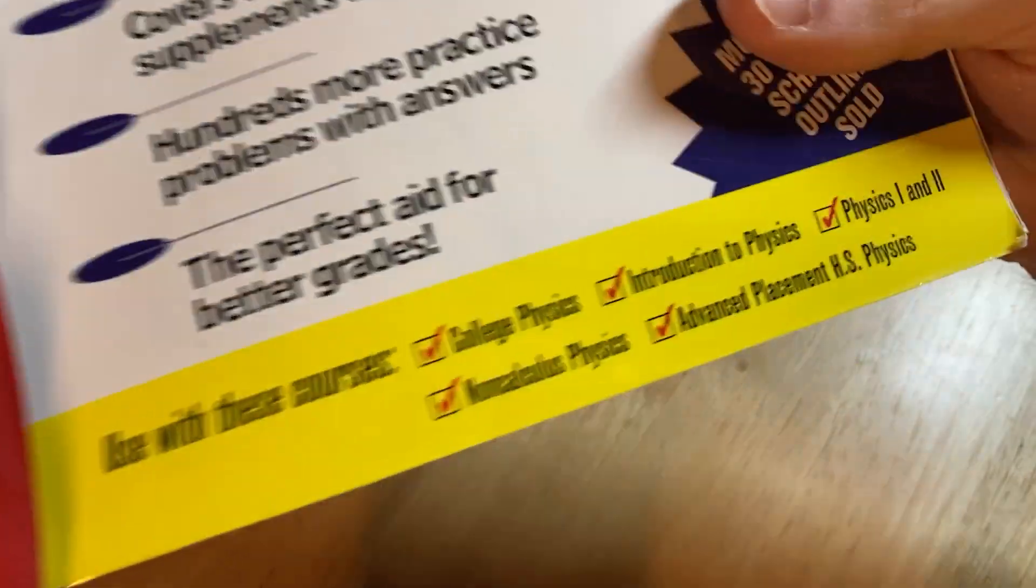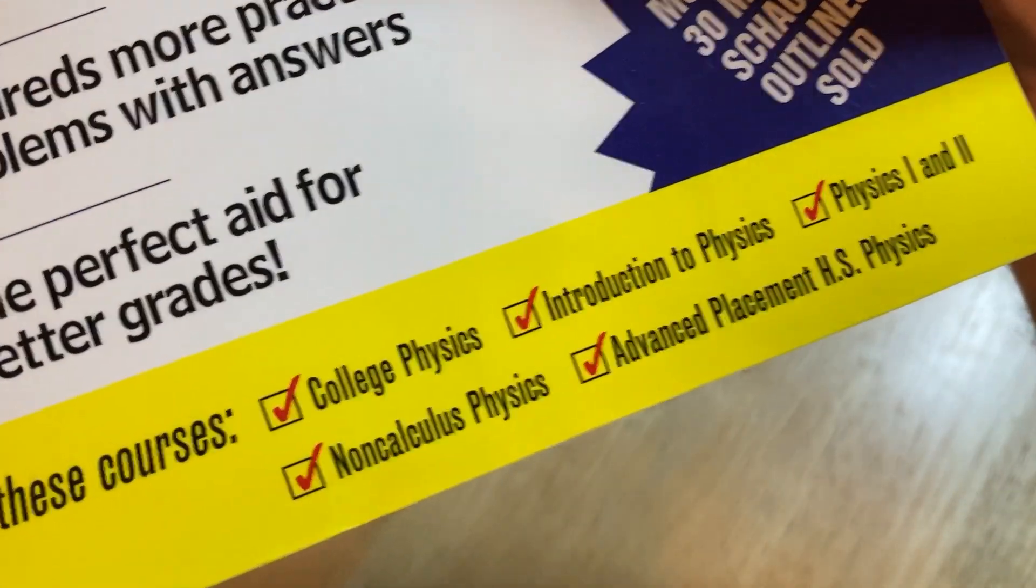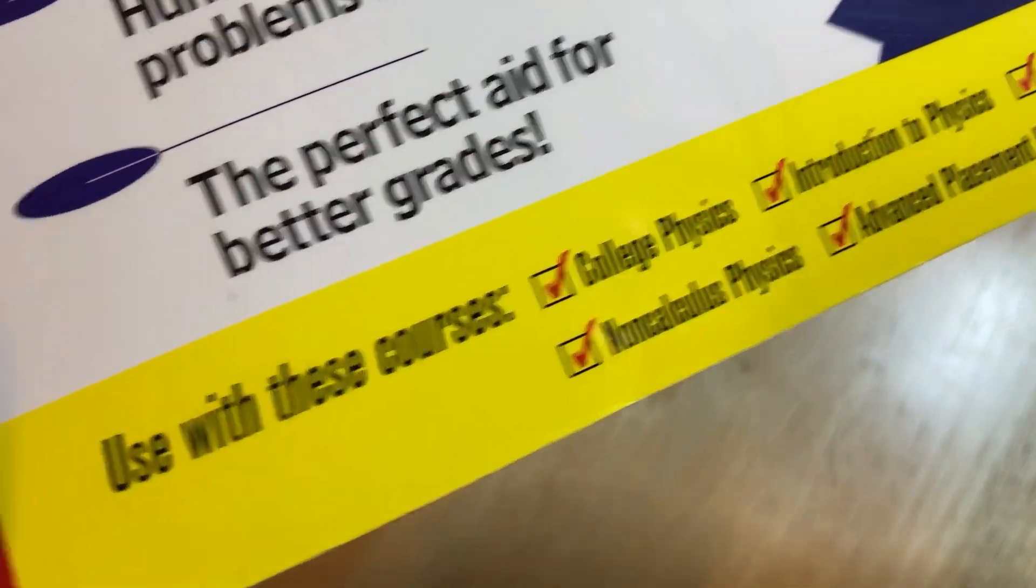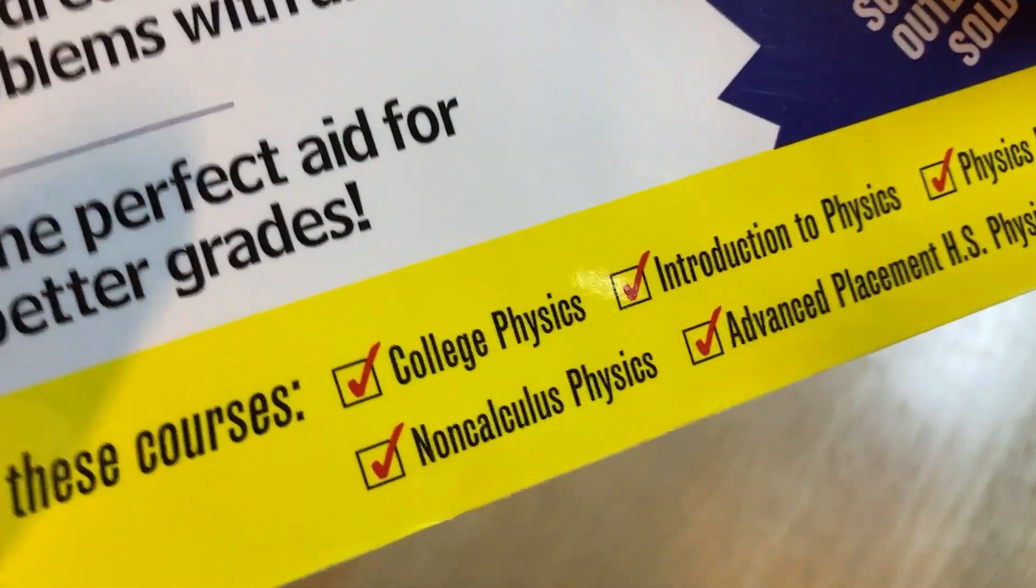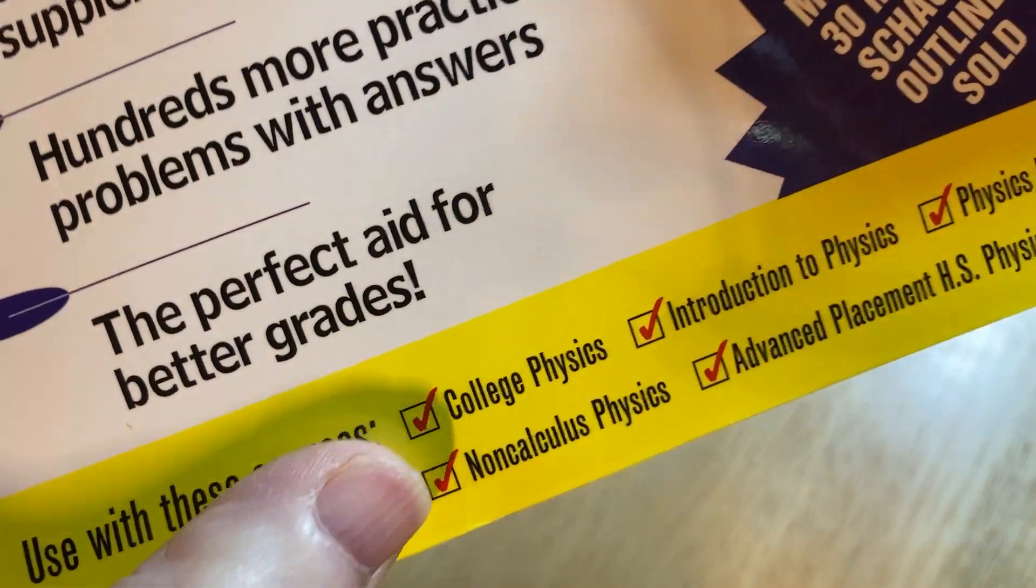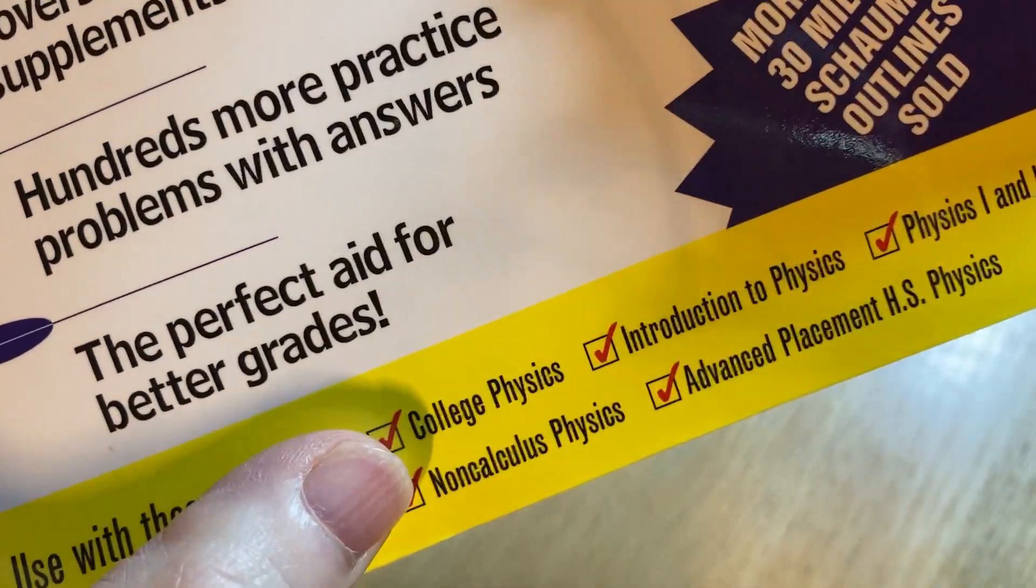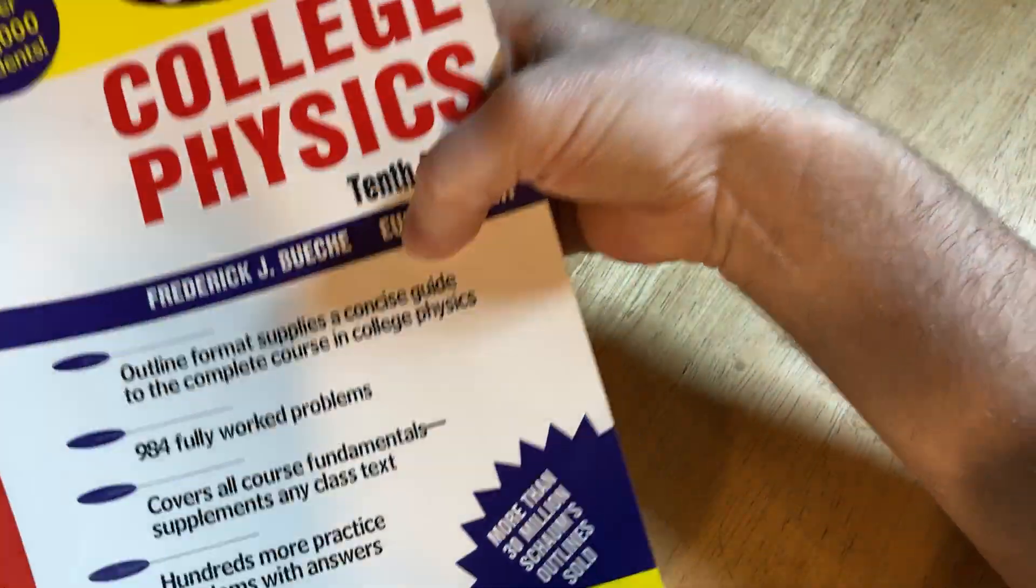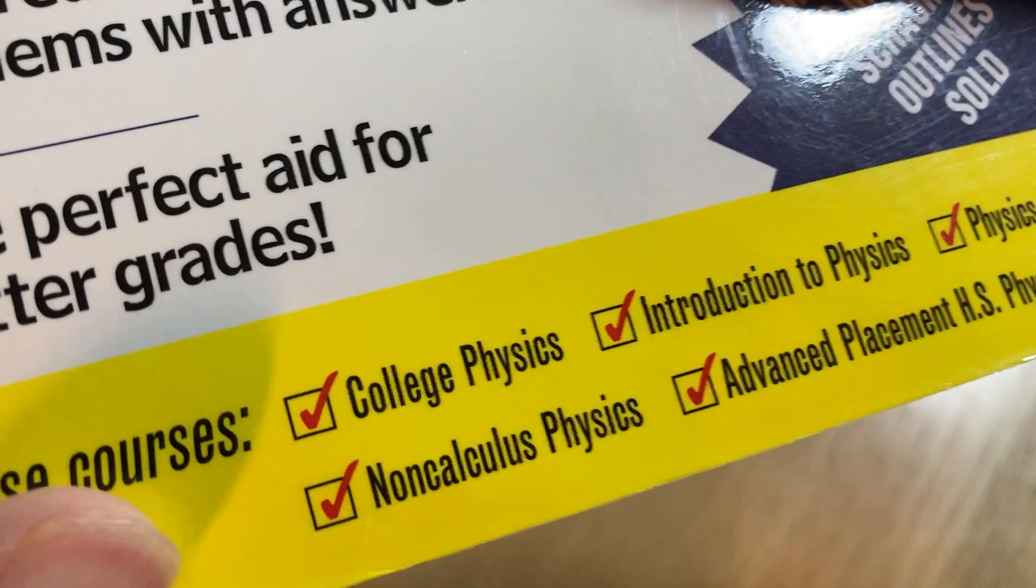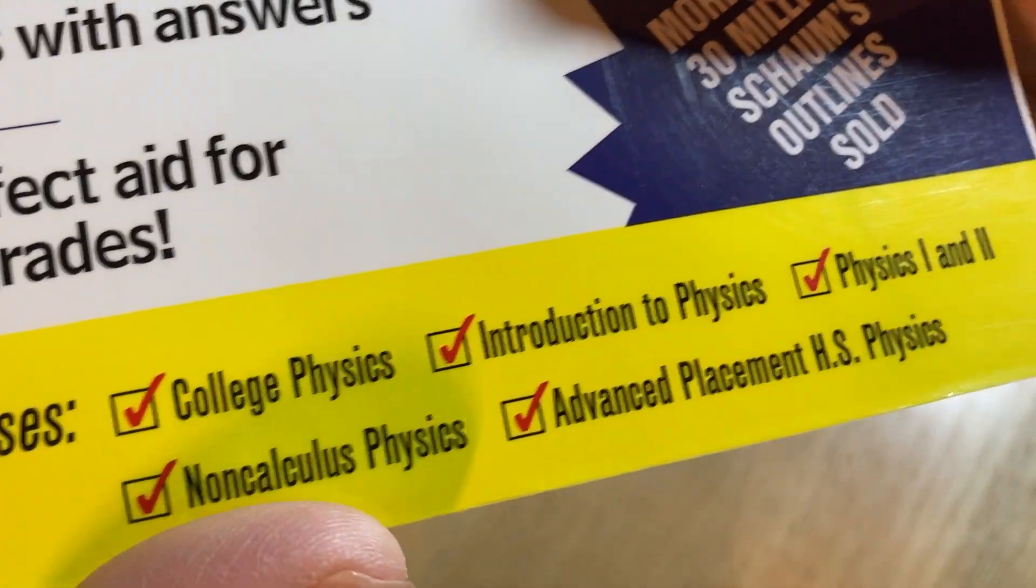Here it has a list of courses that it thinks you could use this book with. So college physics, obviously that is a clear choice if you're taking college physics. Definitely the college physics Schaum's is going to help.